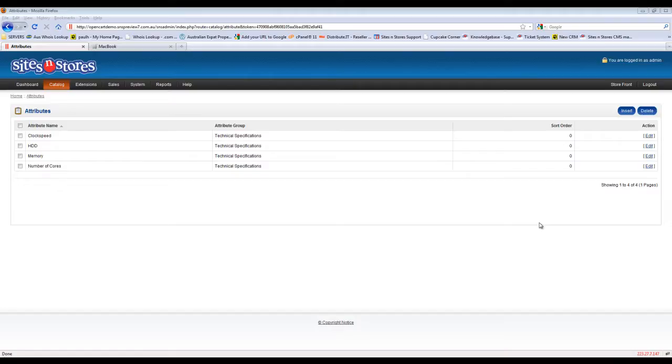At the end of the last video we left off with what you see in front of us here, which is the attributes that were created and assigned to the technical specifications attribute group.